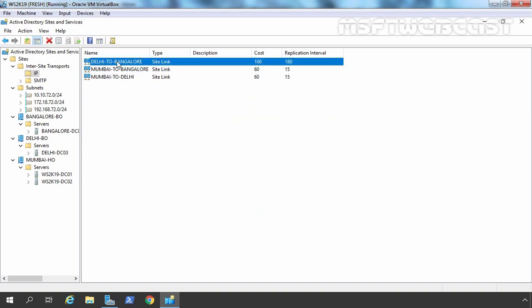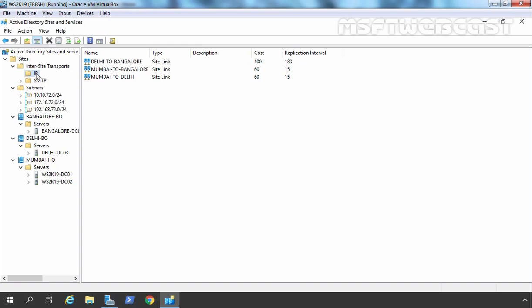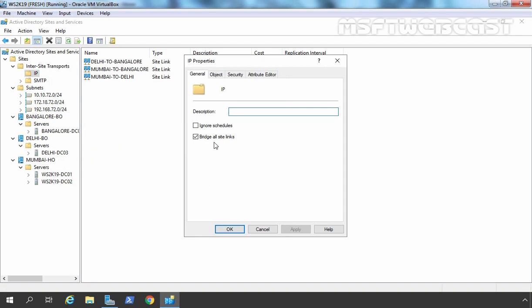Now we have site links set up, and if you want you can create a site link bridge as well. But right now we don't need to because by default, if you select the properties of IP, KCC is bridging all the site links. I don't recommend clearing this checkbox because even if you create a site link bridge, KCC will not use it due to this setting. So if you want to create a site link bridge, you need to clear this checkbox first. We are not going to do that, so let's click Cancel.